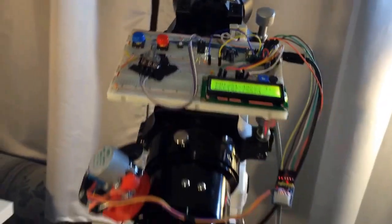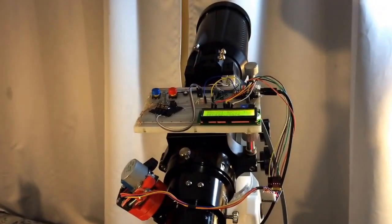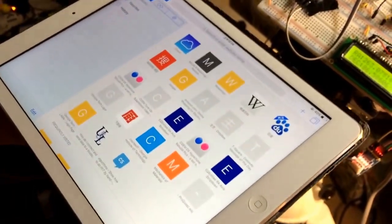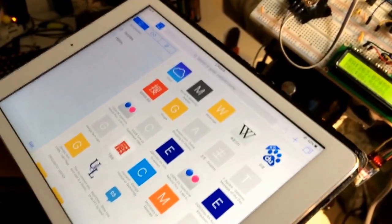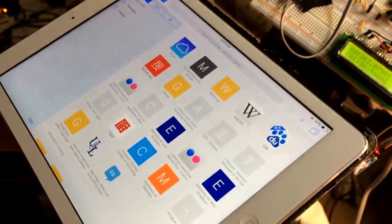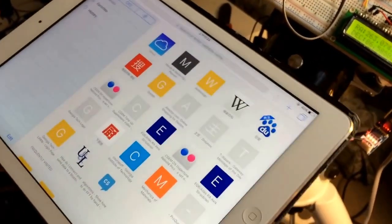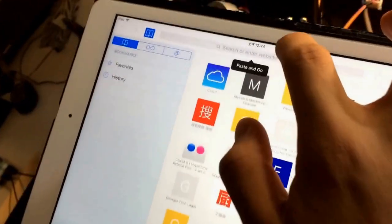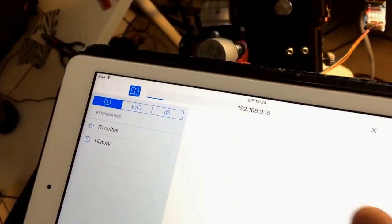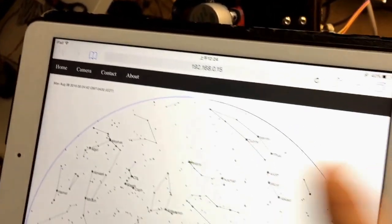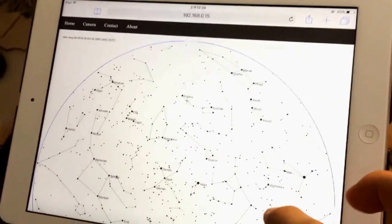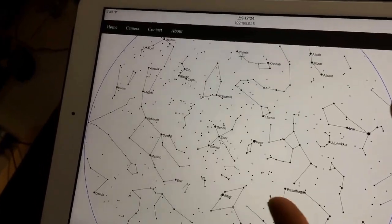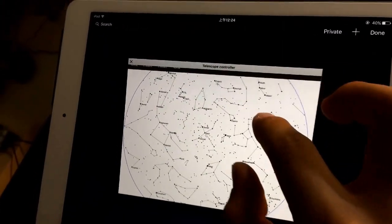Now I will show you how to control all this using a web browser. I'm going to use my iPad to control the telescope. But in fact, any device that can display HTML5 should be fine. So now I'm going to input the local IP address of my Pi, and I got this webpage I wrote that displays the real-time star map.